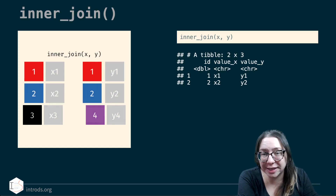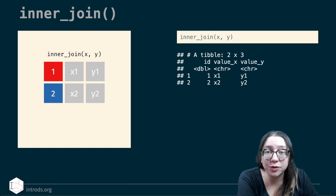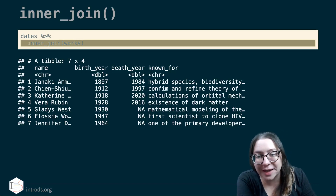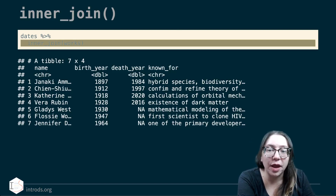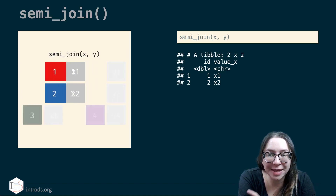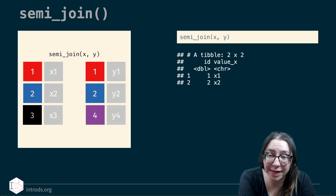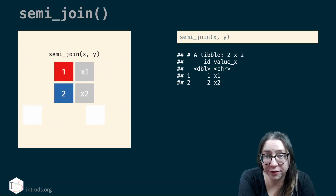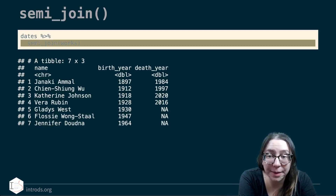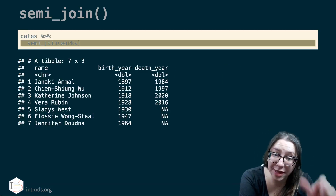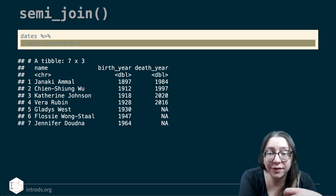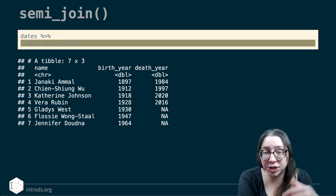An inner join returns only the rows present in both data frames — the intersection. Joining dates and works this way yields only 7 scientists in common. A semi-join is similar to an inner join except it uses the second data frame to determine which rows to keep from the first, but does not bring in any columns from the second. So a semi-join of dates and works returns matching rows from dates without the 'known for' column.